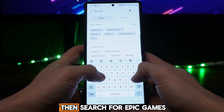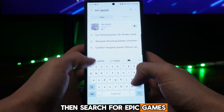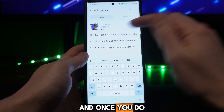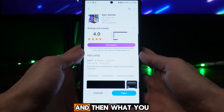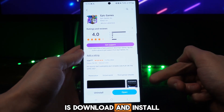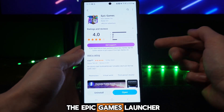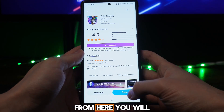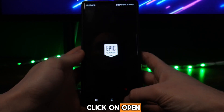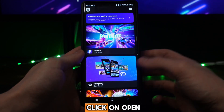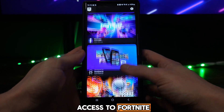From here you can go to the search bar and search for Epic Games. Once you do this, click on Epic Games, and then you will need to download and install the Epic Games launcher. From here you will then be able to click on Open.